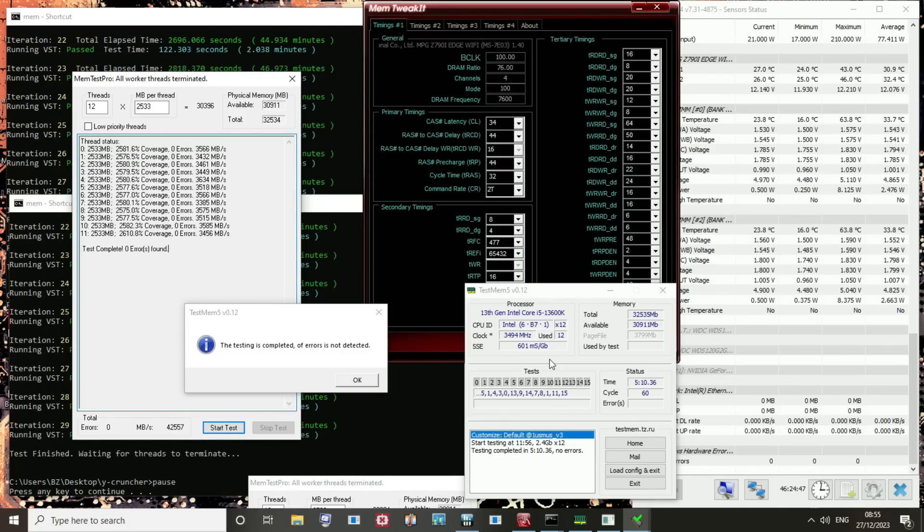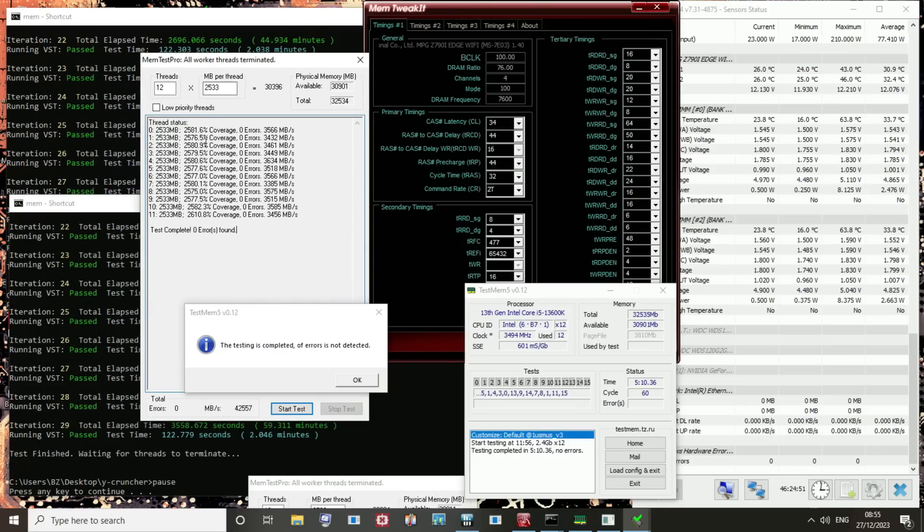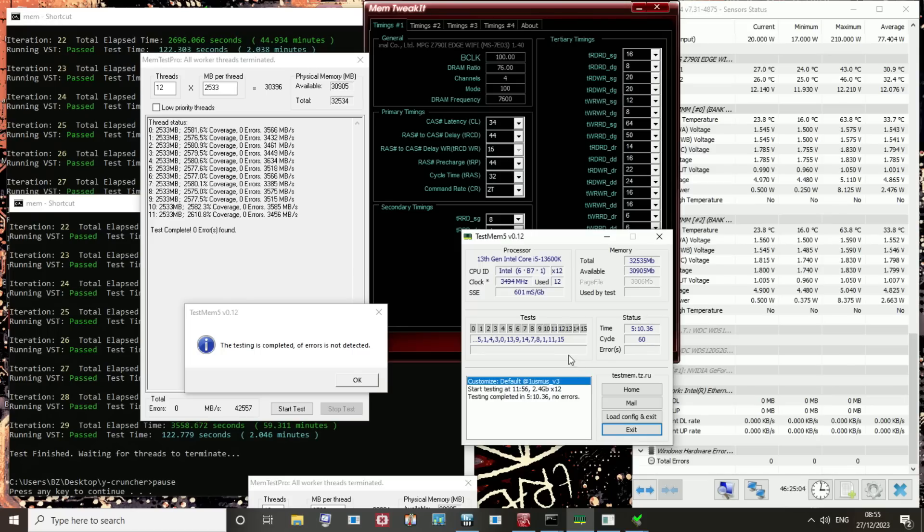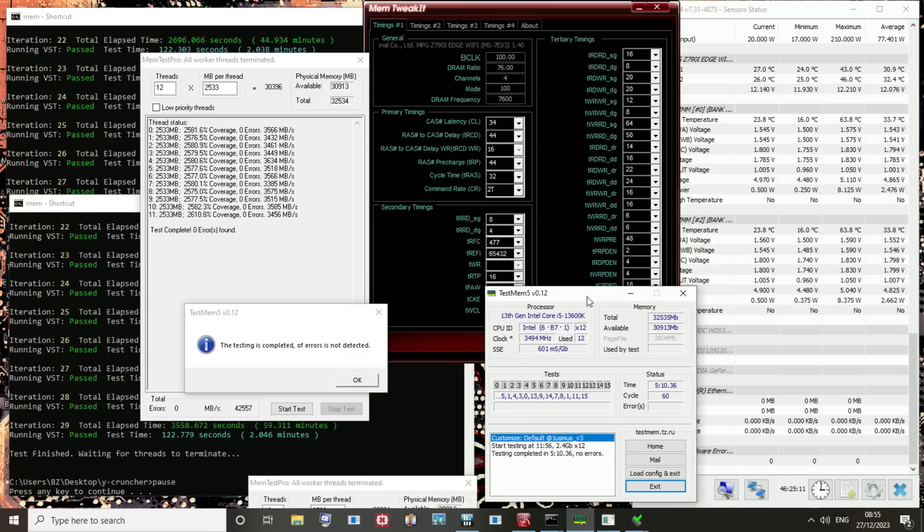So right now, you might see 2,500% HCI memtest, no errors, that's great. TestMem5, 5 hours, 10 minutes of One Osmus V3, which according to some overclockers is better for DDR5 than the ANTA 7.7 Extreme preset. I honestly can't tell you if it is. Some people say it's better, I don't really think so, but eh.